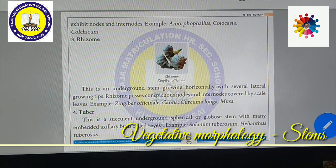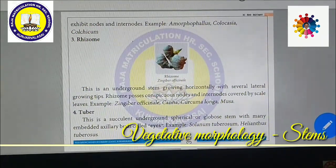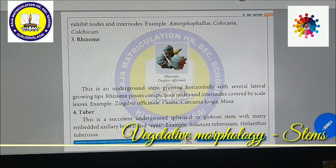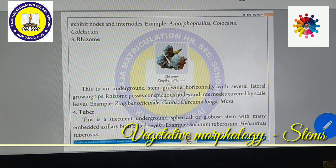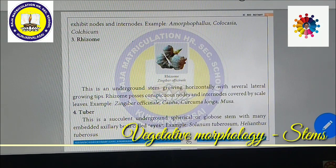Rhizome: ginger, turmeric (Manjal), and inji all come under rhizome. This is an underground stem growing horizontally with several lateral growing tips. Rhizome possesses conspicuous nodes and internodes covered by scale leaves. Examples include Zingiber officinale (ginger), Canna, Curcuma longa (turmeric), and Musa (banana).